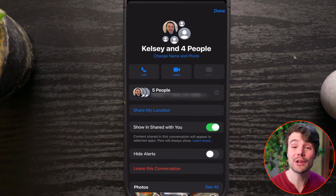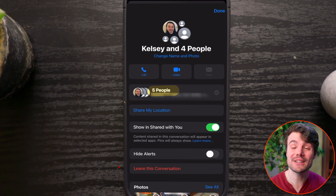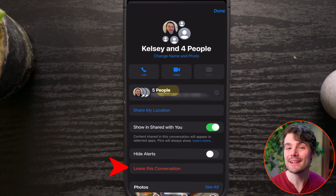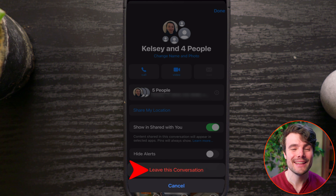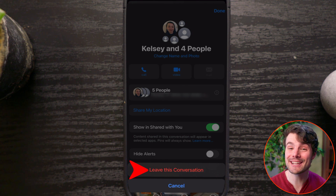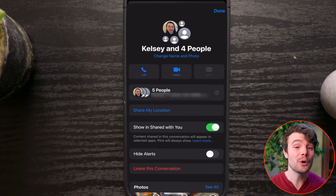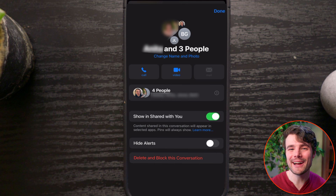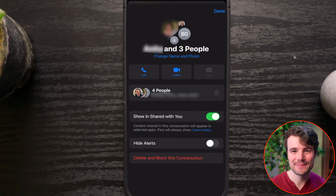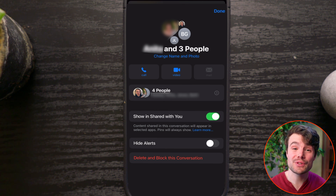If there are three or more other iPhone users, you can simply tap Leave This Conversation, then Leave This Conversation again. You won't get new messages and they'll be notified you left.